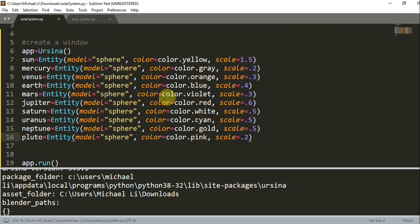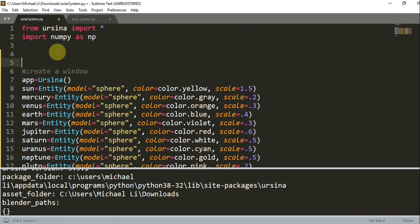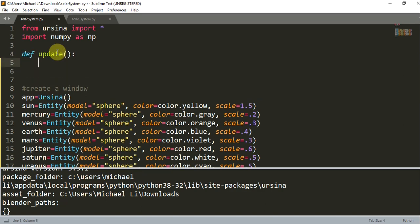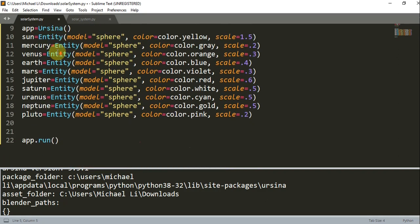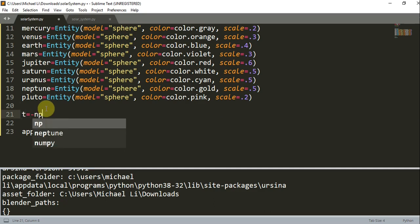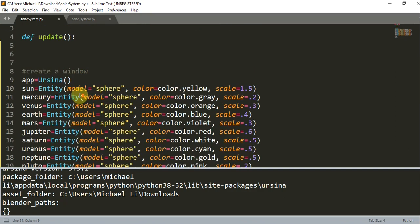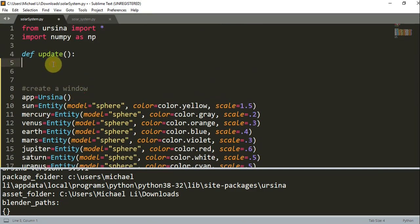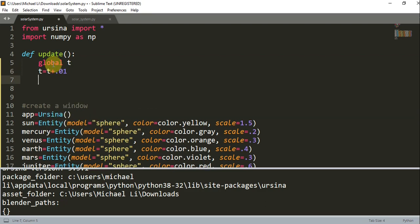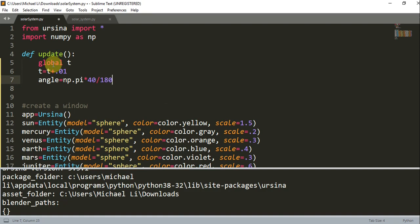So I'll save this. And now that we have our planets down, we can create our update function. Remember that this update function is called once per frame. So def update. And we want to create a global variable, which is t. So underneath where we create our planets, we can write t equals negative np.pi. In our update function, we can write global t, and every single time this update function is run, so every frame, we want to increase our t variable by 0.01. And we want to create an angle variable. So angle equals np.pi times 40 divided by 180. Since we have 9 planets, 360 divided by 9 is 40 degrees.